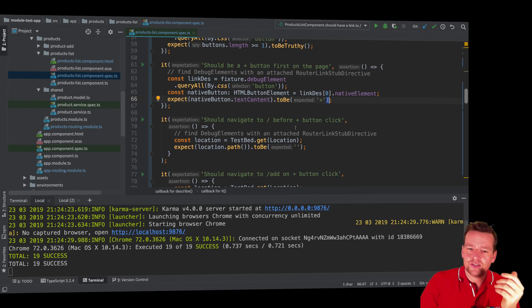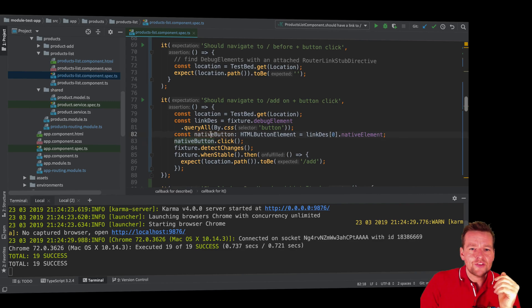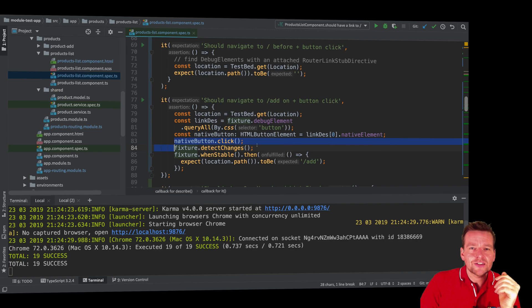So I've already made a test that the first button is the add button. Amazing. So now I know that when I have that button right here, I have the native button pretty much being that this is the add button. And when I do a click on that button, then I want to reroute.